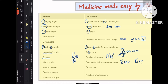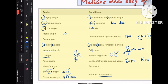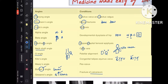Kite's angle is for CTEV. There is also Mary's angle, which is for pes cavus — not so important. Bohler's angle and Gissane's angle are both for fracture of calcaneum. Remember: Bohler's angle lowers in calcaneal fracture, whereas Gissane's angle increases. Similarly, for DDH: beta angle increases (you can form an increase symbol out of beta), whereas alpha angle decreases in DDH.